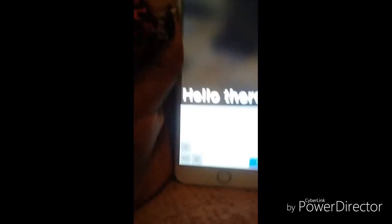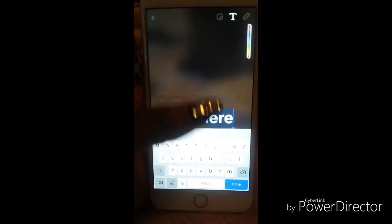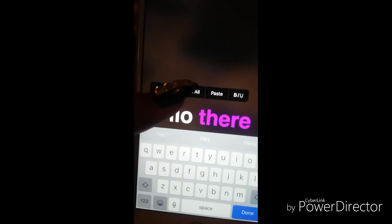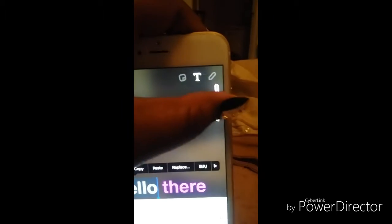Then you're gonna type something in — I'm typing in 'hello there'. See what I typed? I typed in 'hello there.' So what you're gonna do is hold down on the word and select it, then change it to whatever color you like. You can see I changed it to like a purple.